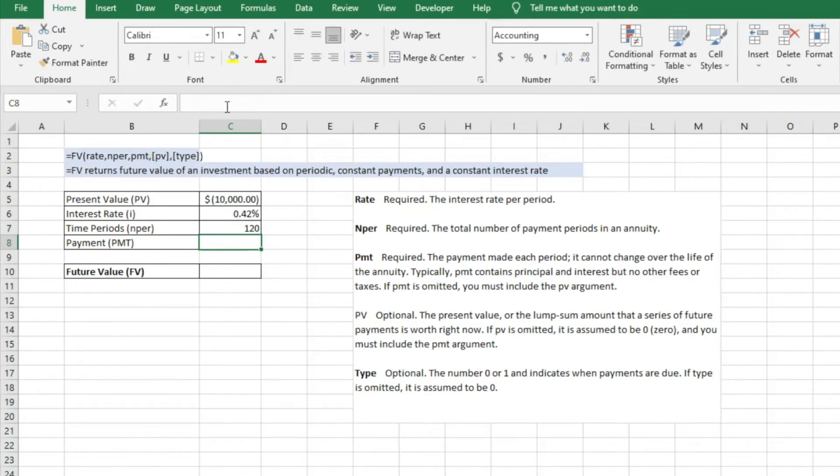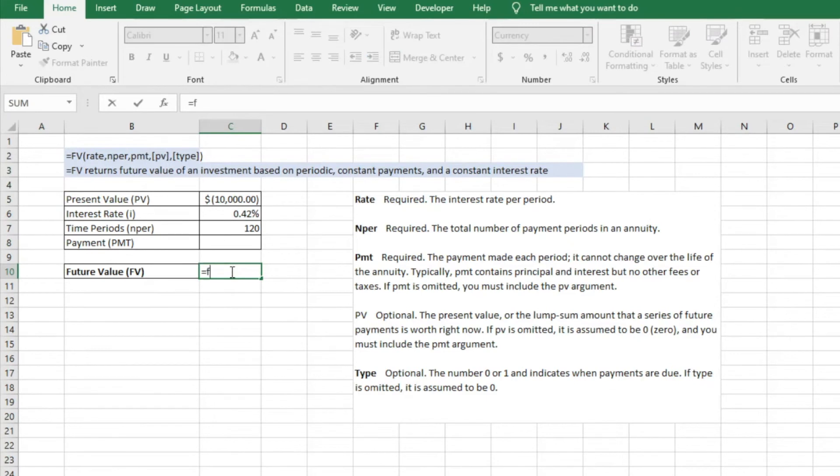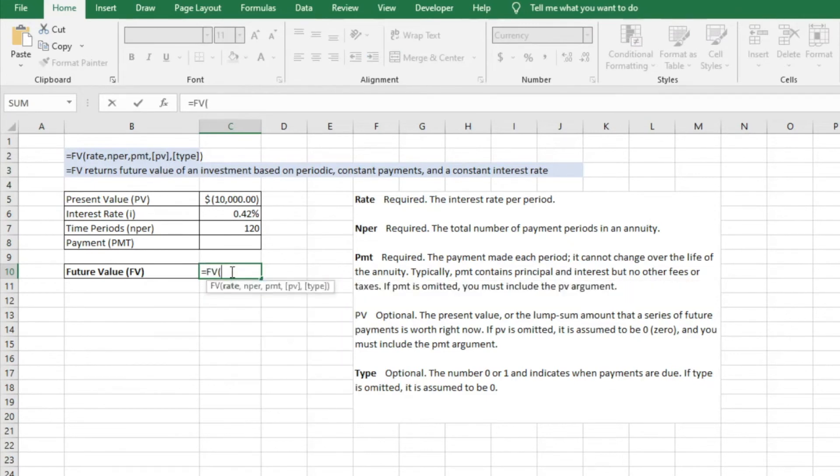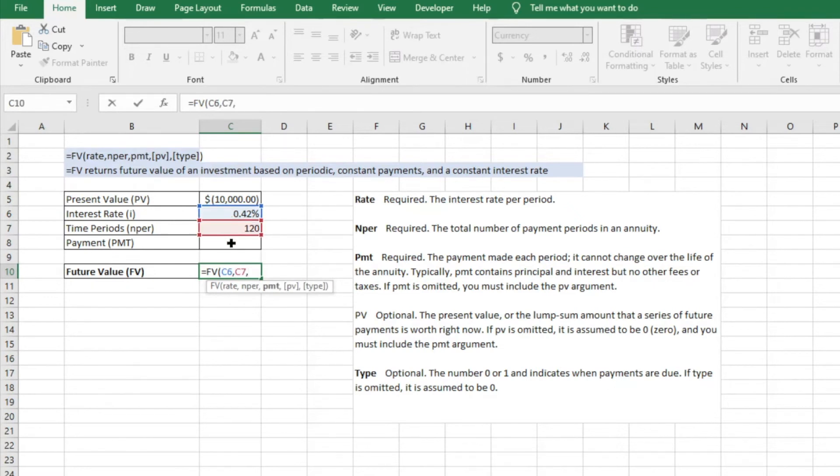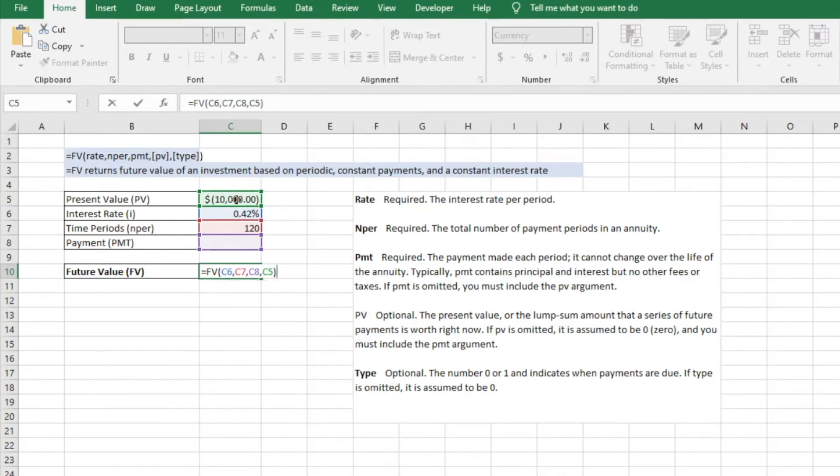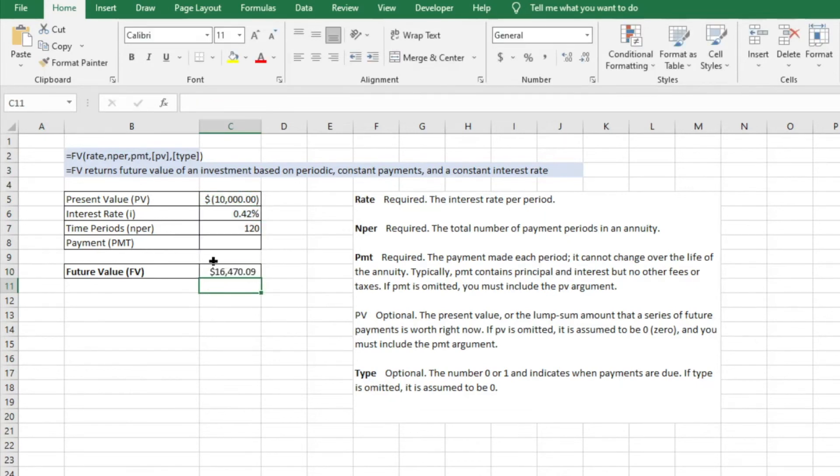Because we want to do monthly, we can again just re-enter our formula. So equals future value of our rate, our newly converted rate, our number of periods, our payment which we don't have, and then our present value. We're going to come back to that though in just a second. I enter and it comes out to be 16.4, so very very similar to what we had before, just compounding on a monthly basis opposed to an annual basis.